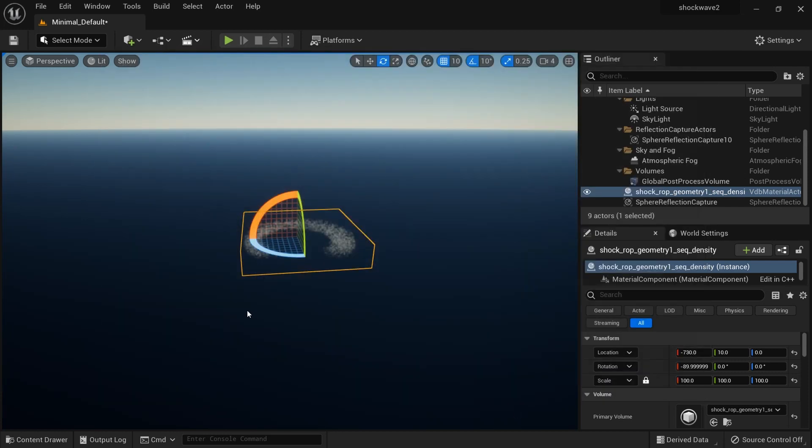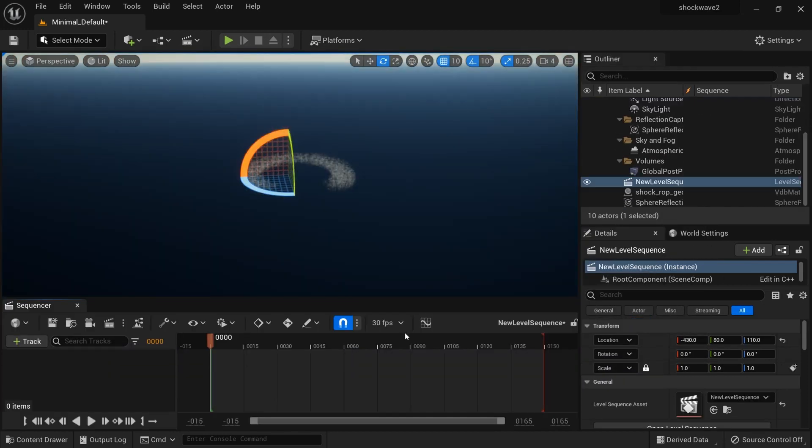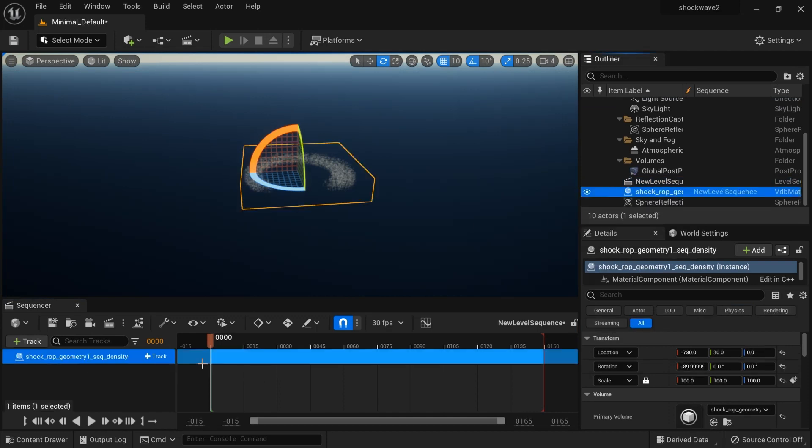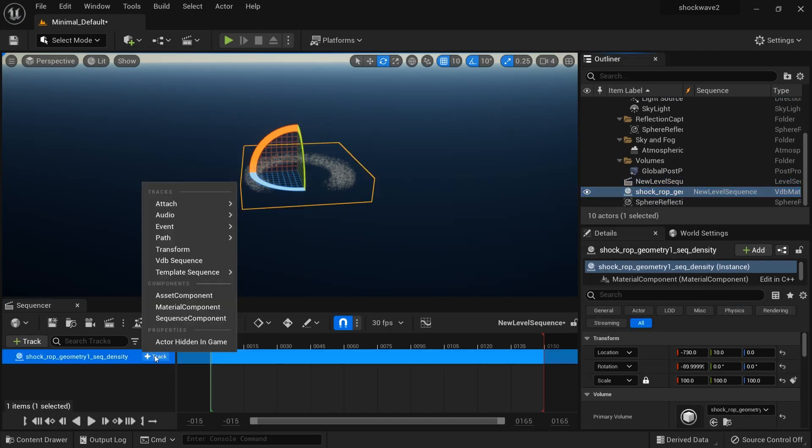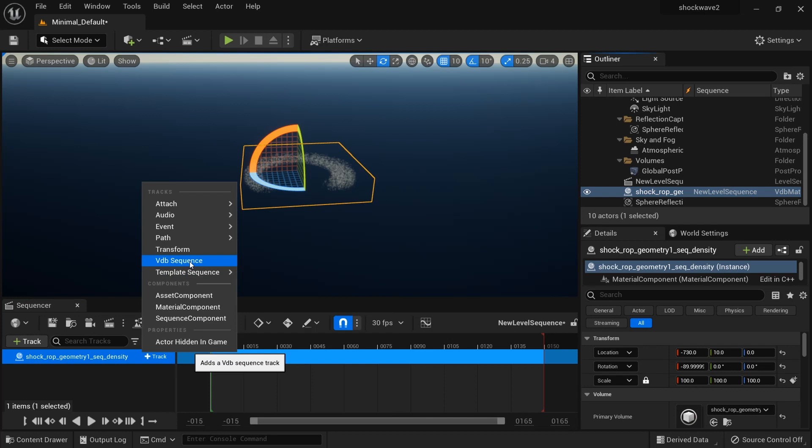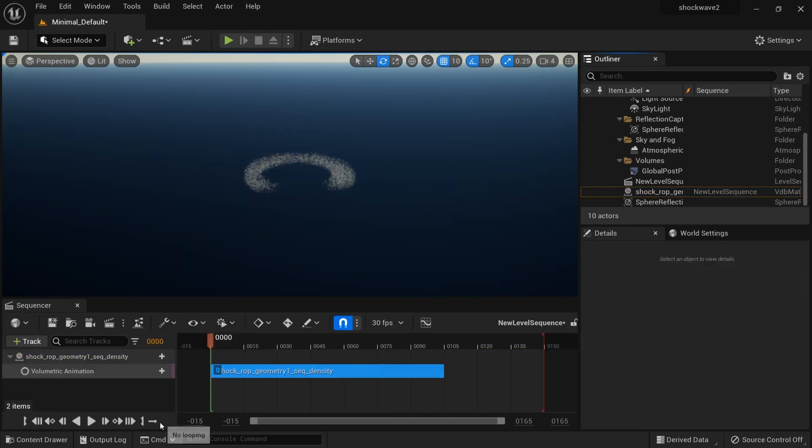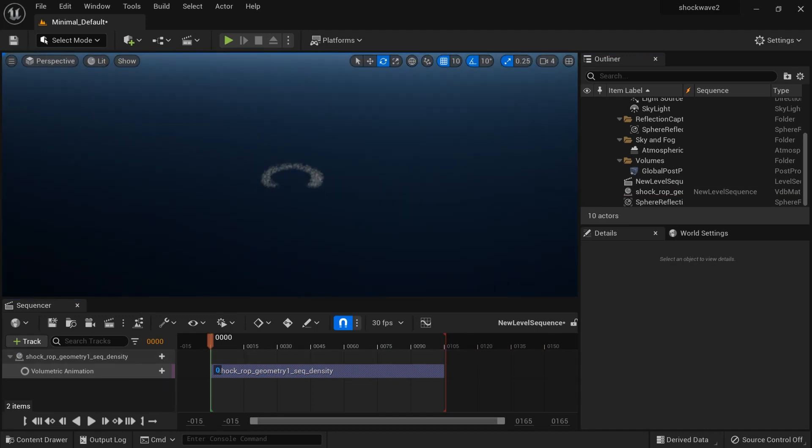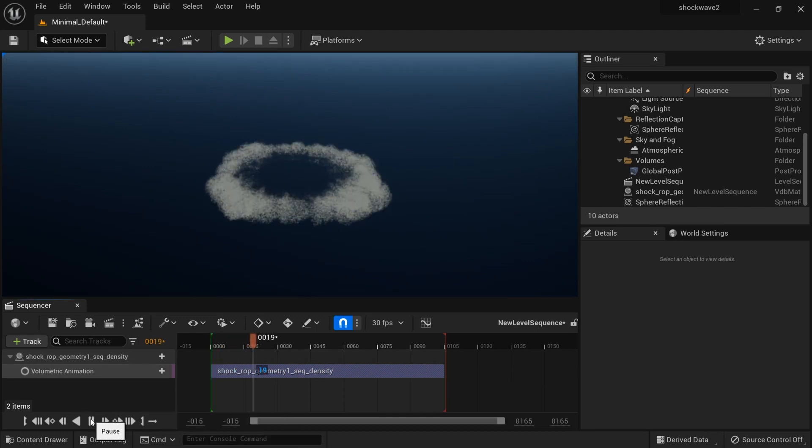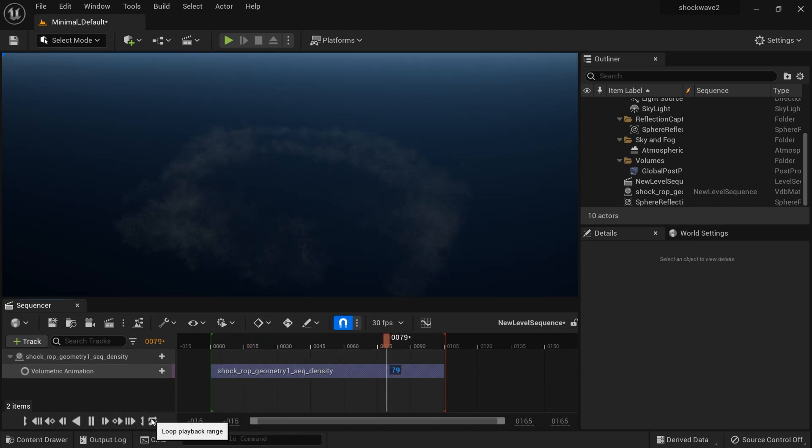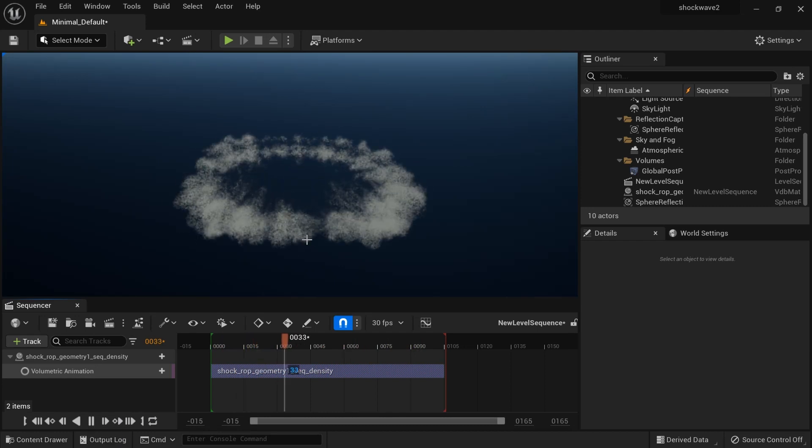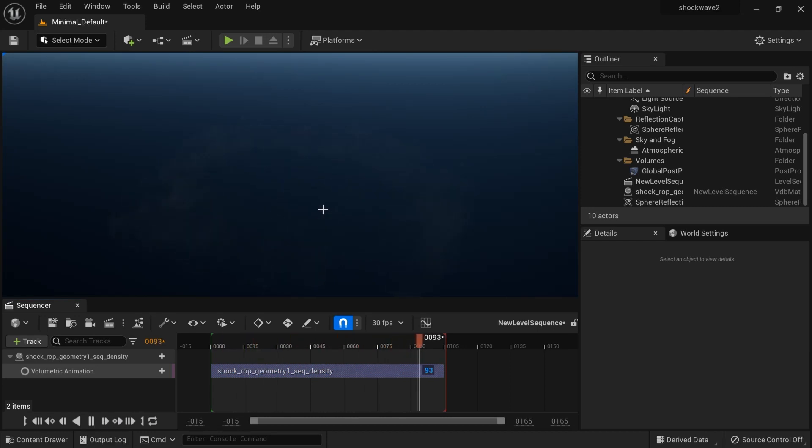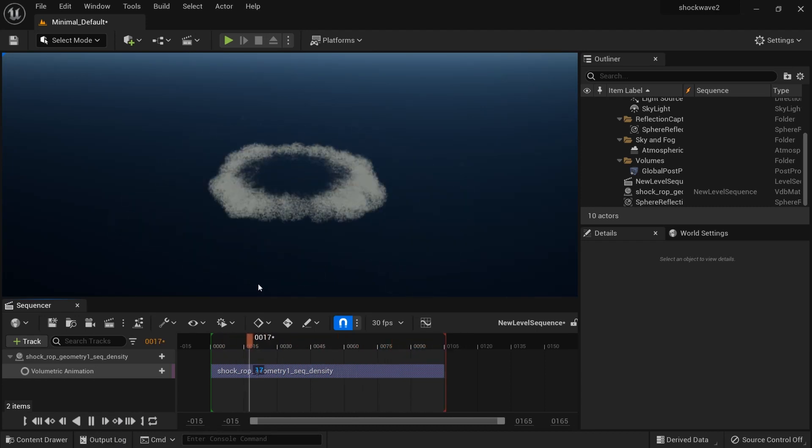I'll press J to delete those widgets. First, let me add the Level Sequencer. I'll just drop in the shockwave here and go to Track and VDB Sequence. I'll click VDB Sequence and move this here. Let's just play the VDB sequence. Okay, there we have it. That's our VDB sequence.